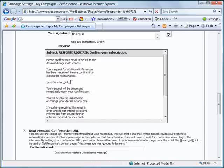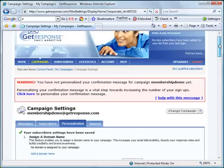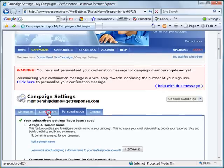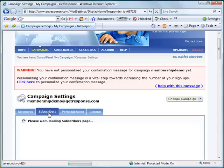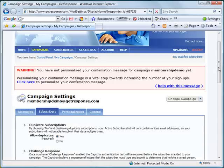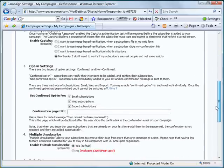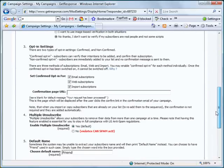Before we create the page, let's first set it on our autoresponder. To do that, let's go to the Subscribers tab, and under Opt-in Settings we are going to put in the confirmation page URL — the download page.